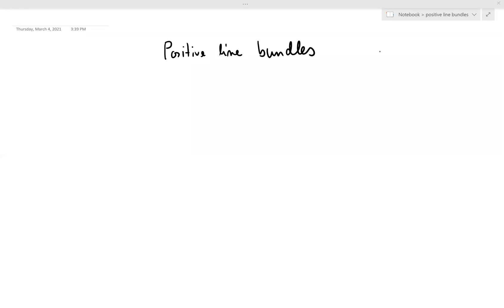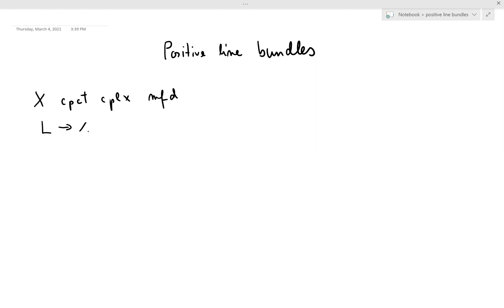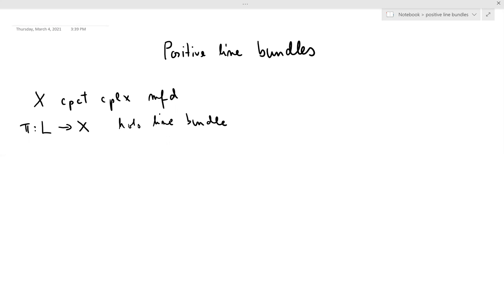In this video I'm going to talk about positive line bundles. To set things up, let X be a compact complex manifold, and I am attaching to it a line bundle L. This is a holomorphic line bundle. A line bundle is a holomorphic vector bundle whose rank is equal to one.